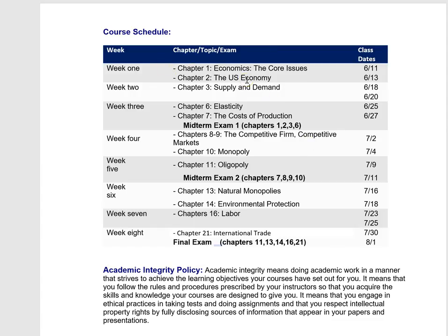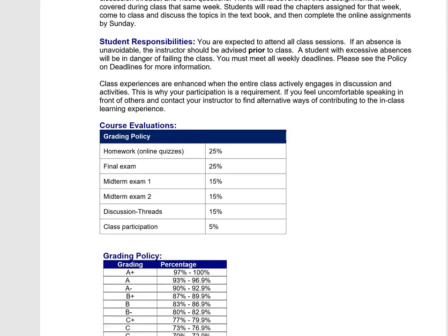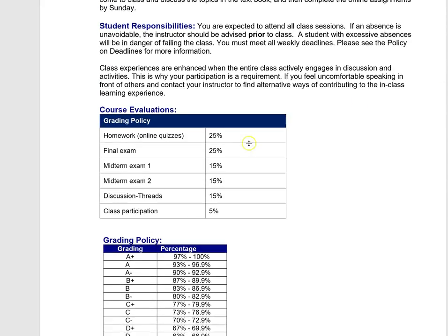So what would you expect on a week-to-week basis? Well, if I scroll up, you can see that we have online quizzes for homework, discussion threads, and something called video questions.